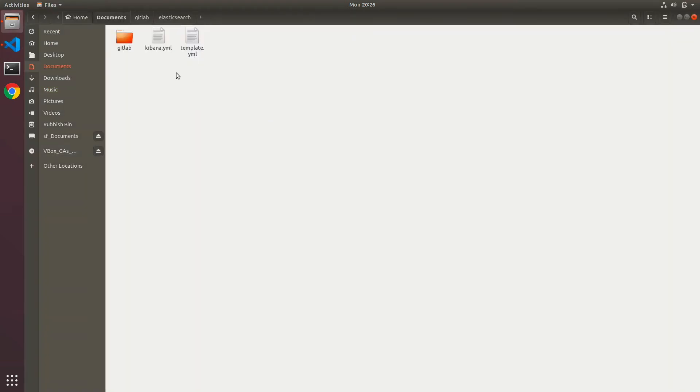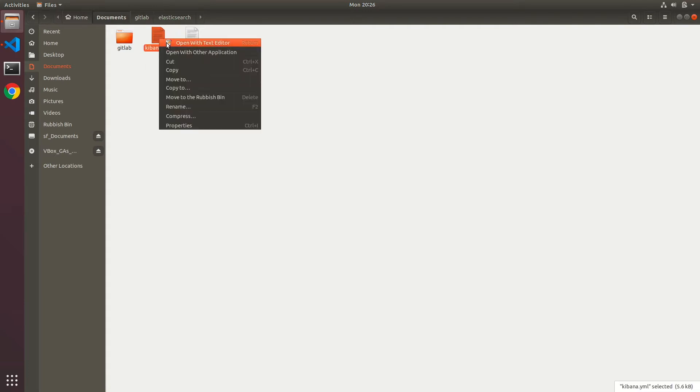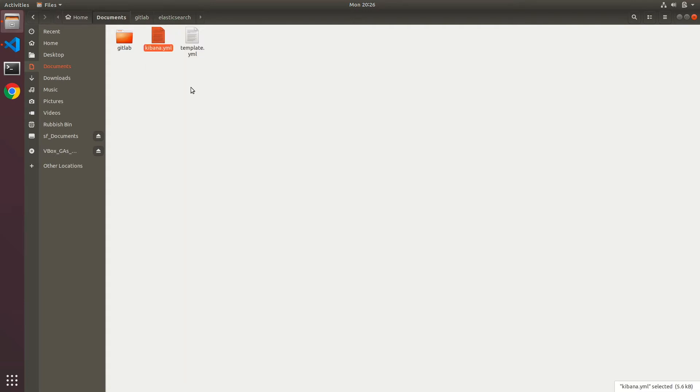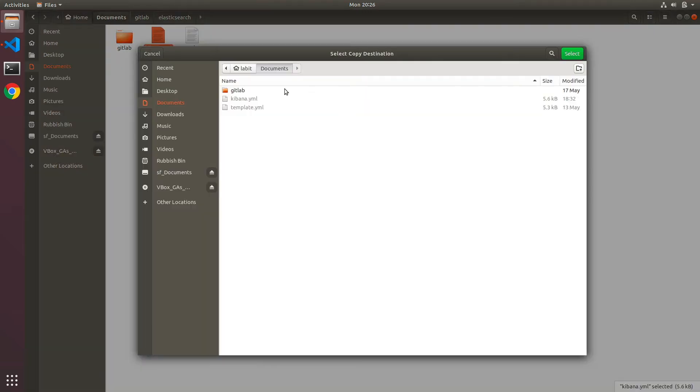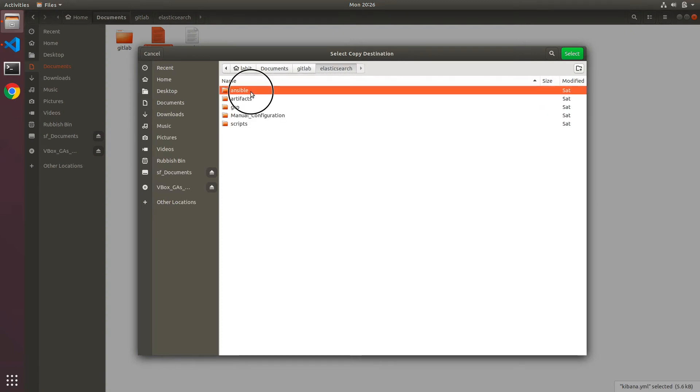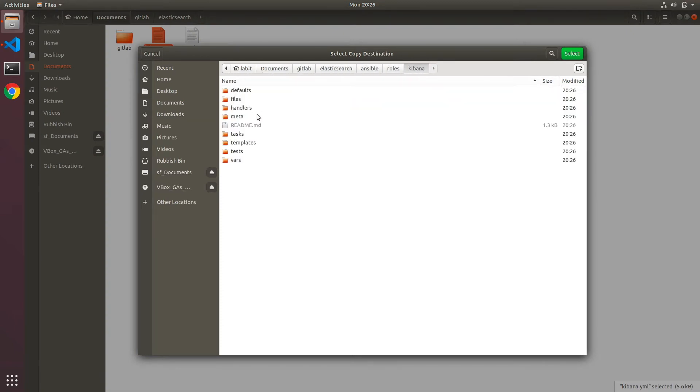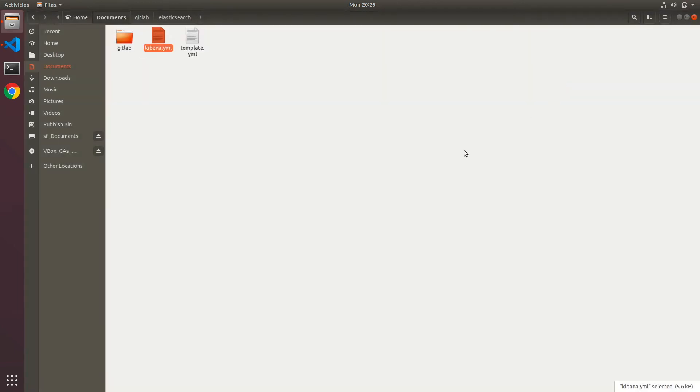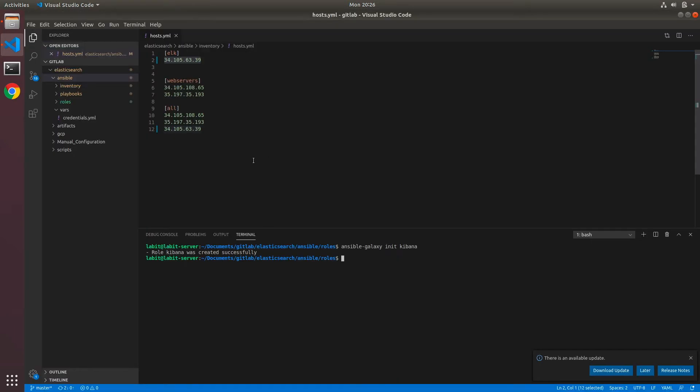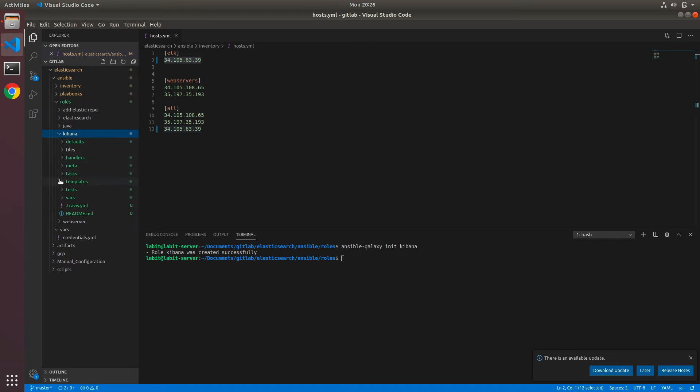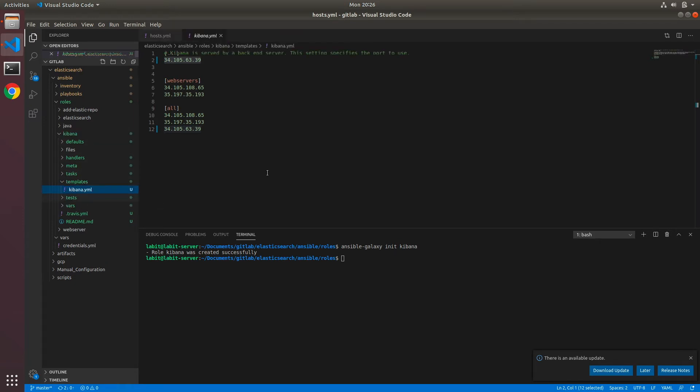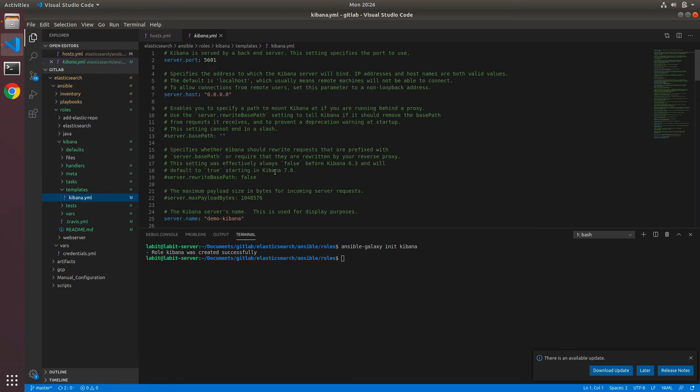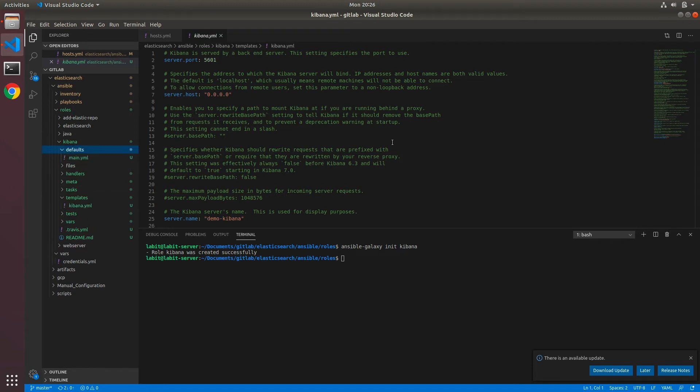So I'll copy it to GitLab elasticsearch-ansible-roles kibana and inside my templates directory. After that, I'll open up Visual Studio Code and roles kibana and templates, and I'll go to kibana.yaml.